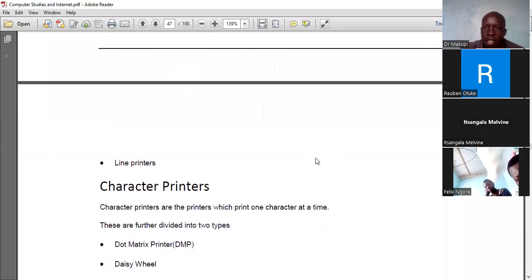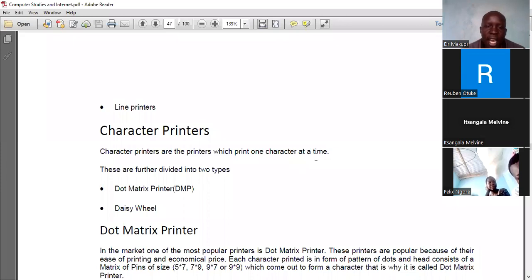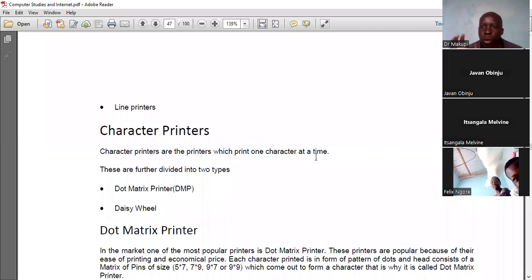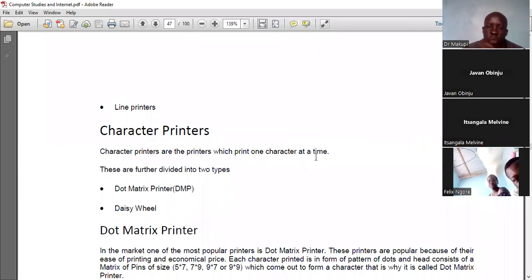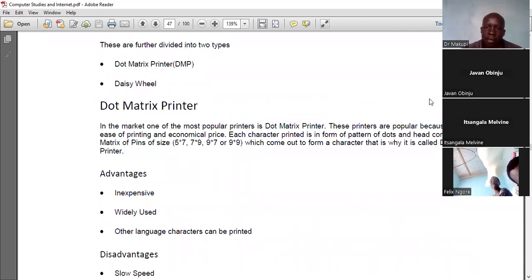Character printers print one character at a time. An example is the dot matrix printer. The name comes from the arrangement of pins in a matrix formation. When you press a character, the required pins in that matrix press on the ribbon, the ribbon presses on the paper, and the character is formed. This is why it is called a dot matrix printer.